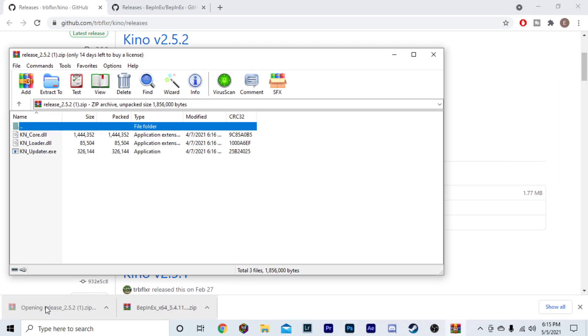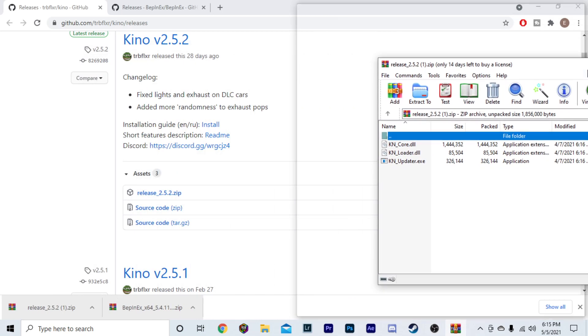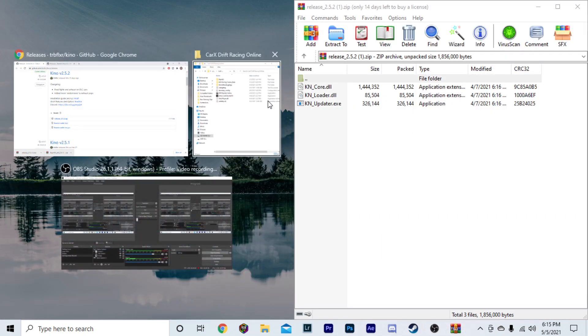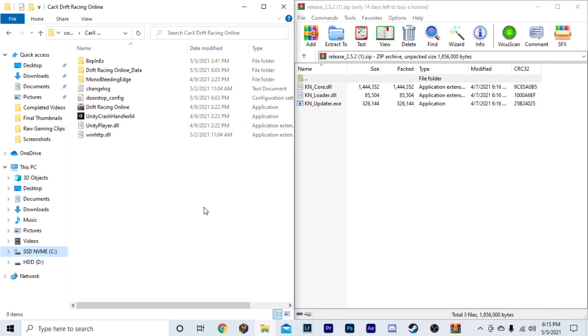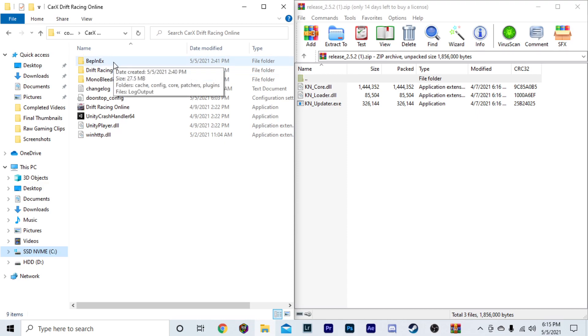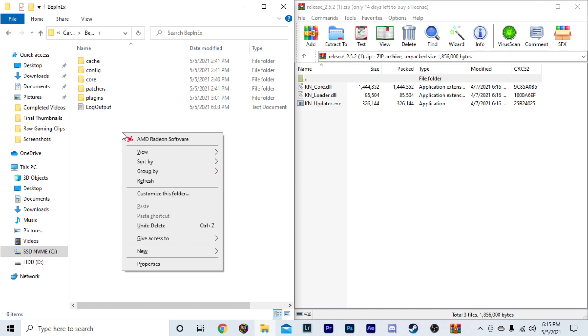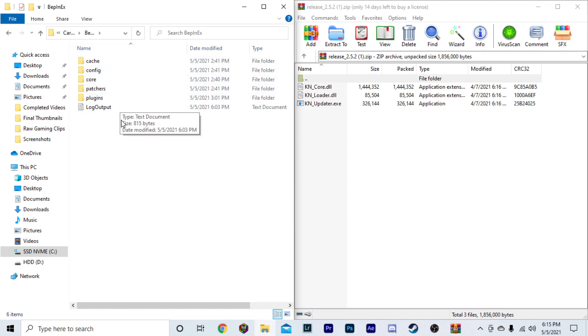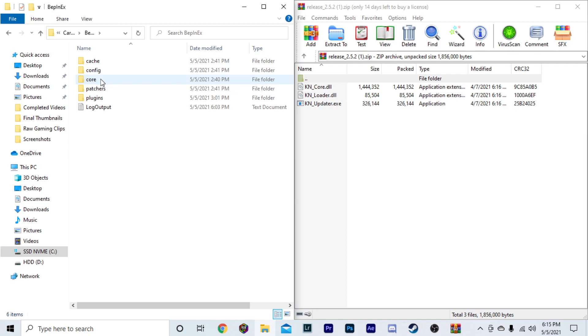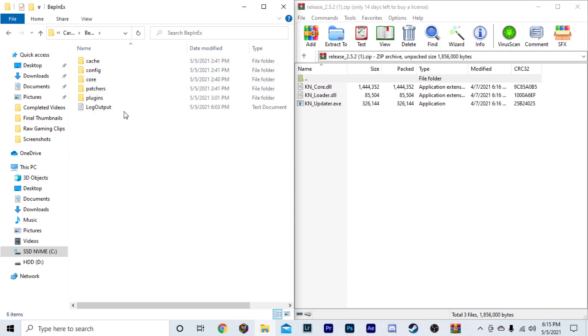You're going to go back over here. You're going to open your Kino mod download. Put that over here for simplicity so you can see. Then, you're just going to go into, this is what you just put in here on this side. This is the mod loader. You're going to click it, and you're going to right-click. Now, none of this is going to be in here. The only thing that's going to be in here is core. That's the only thing that's going to be in here when you open it. Since I've already done this, all that stuff is already in here already.